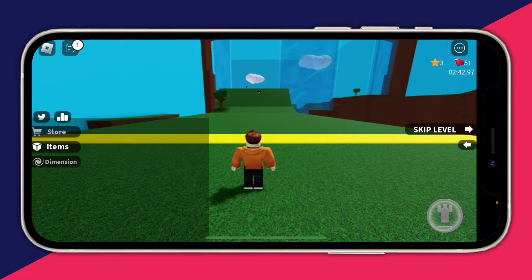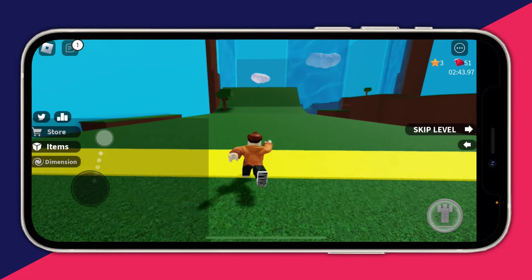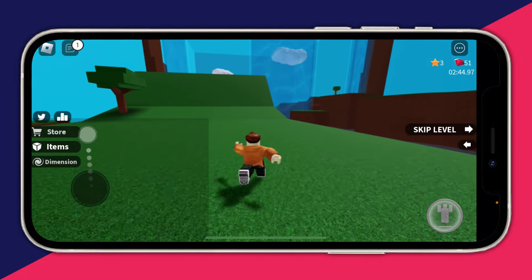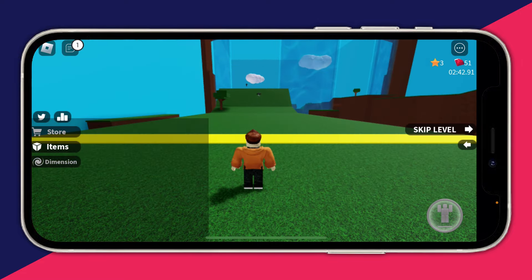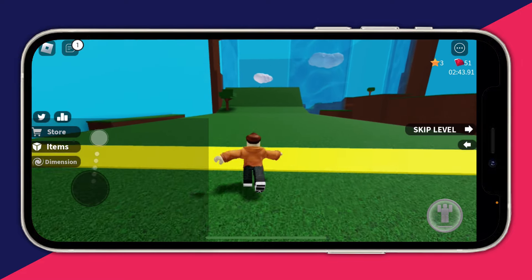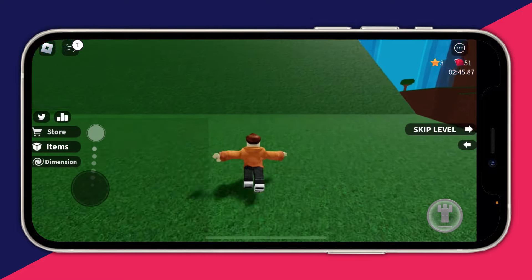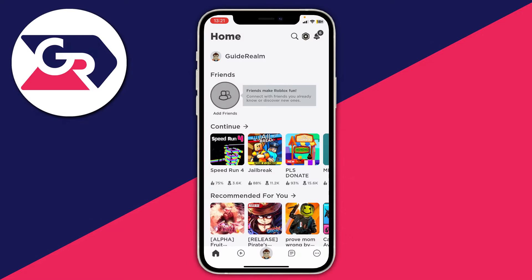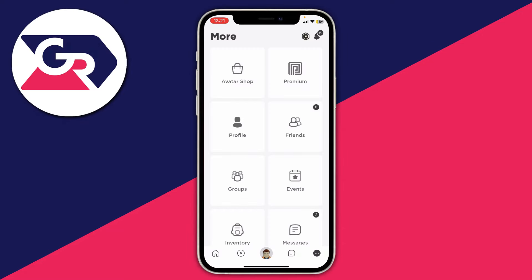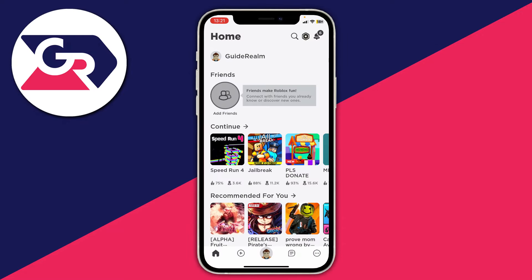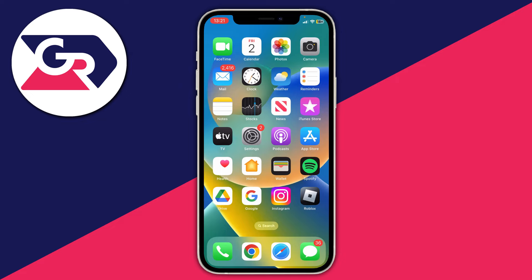The first thing you need to do is open up Roblox on your phone. But actually we can't do this in the Roblox app. What you need to do is close Roblox and open up a web browser on your phone, whether that be Google Chrome, Safari — it doesn't matter, it's all going to work.